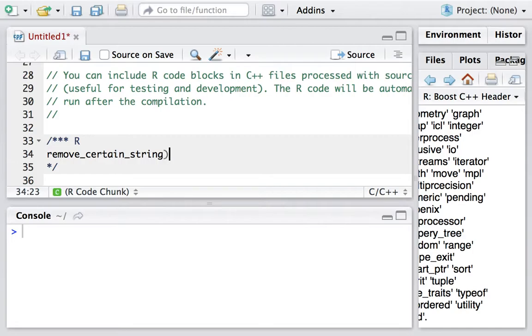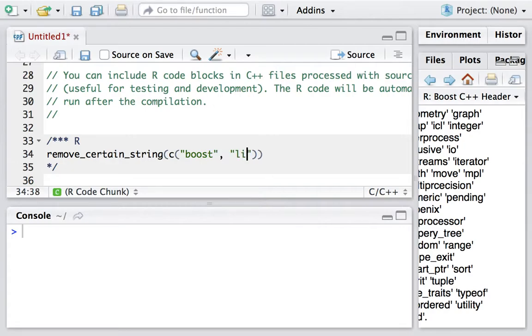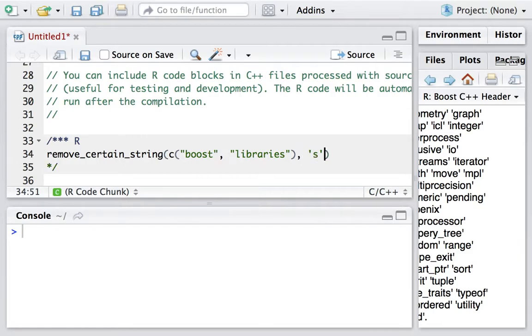I provide a vector of strings. The first element is called boost, the second one is libraries. The substring we want to delete is 's', and we want the appearance to be the first one.